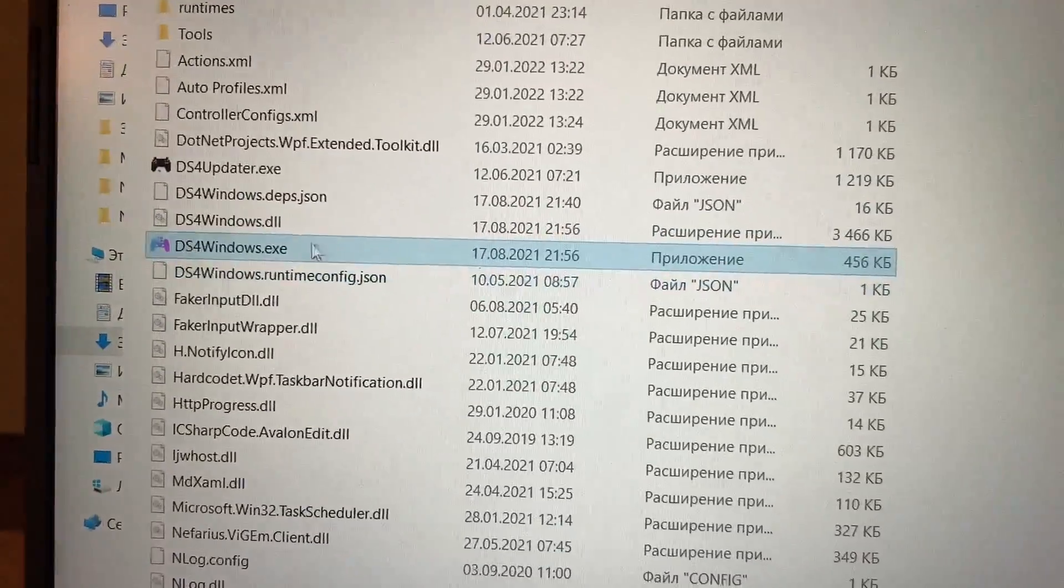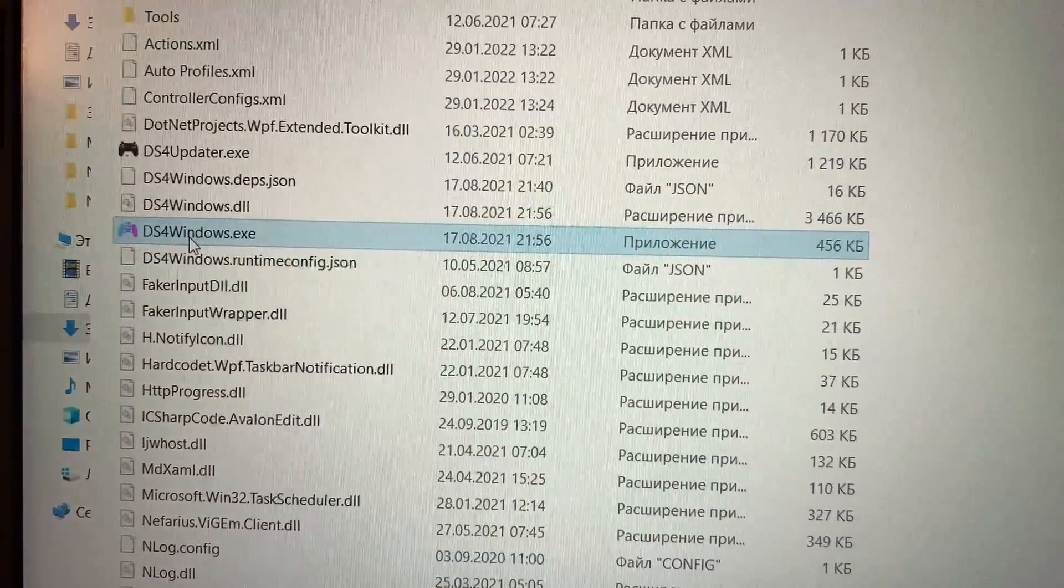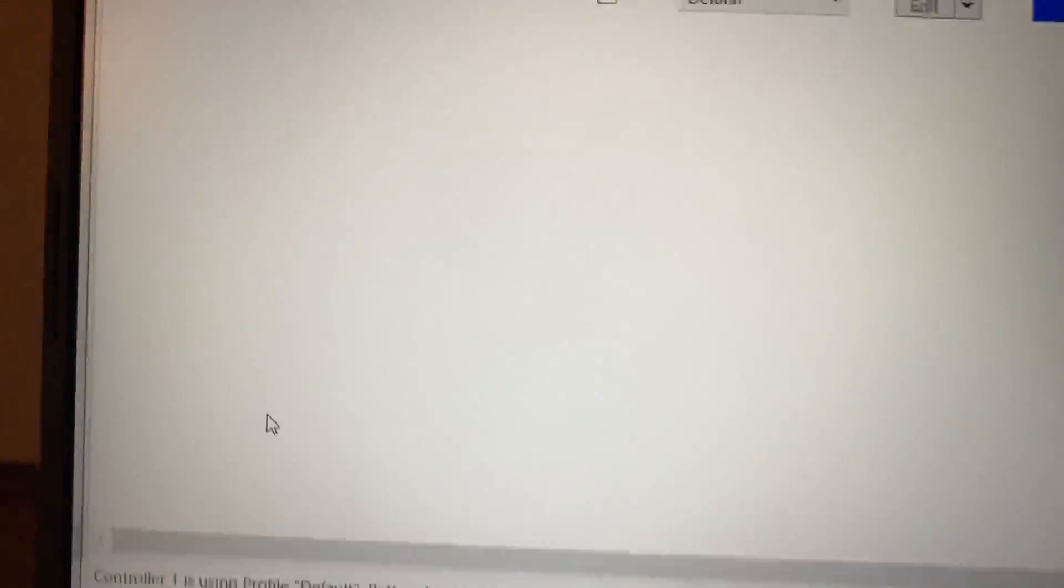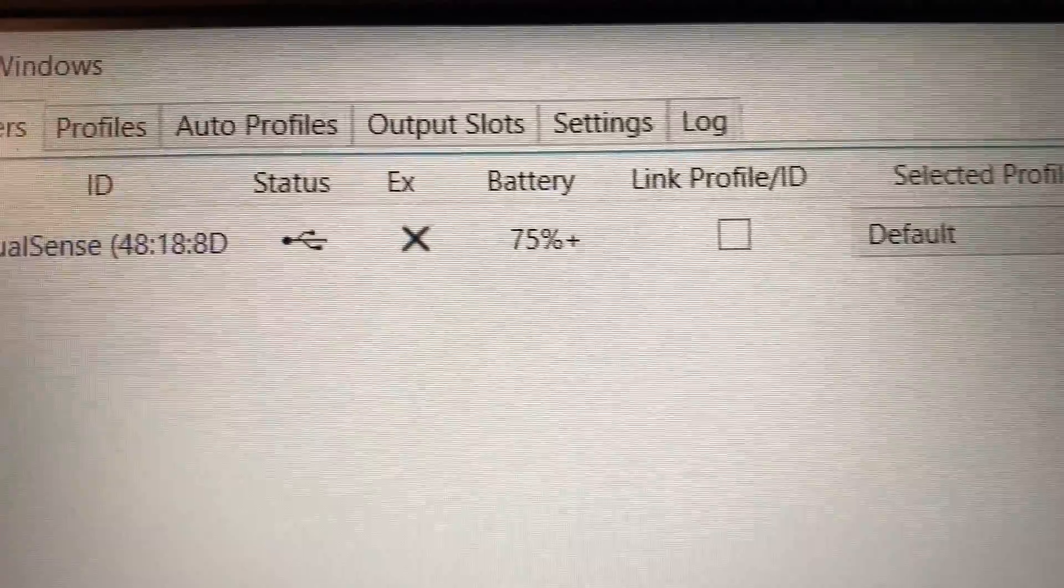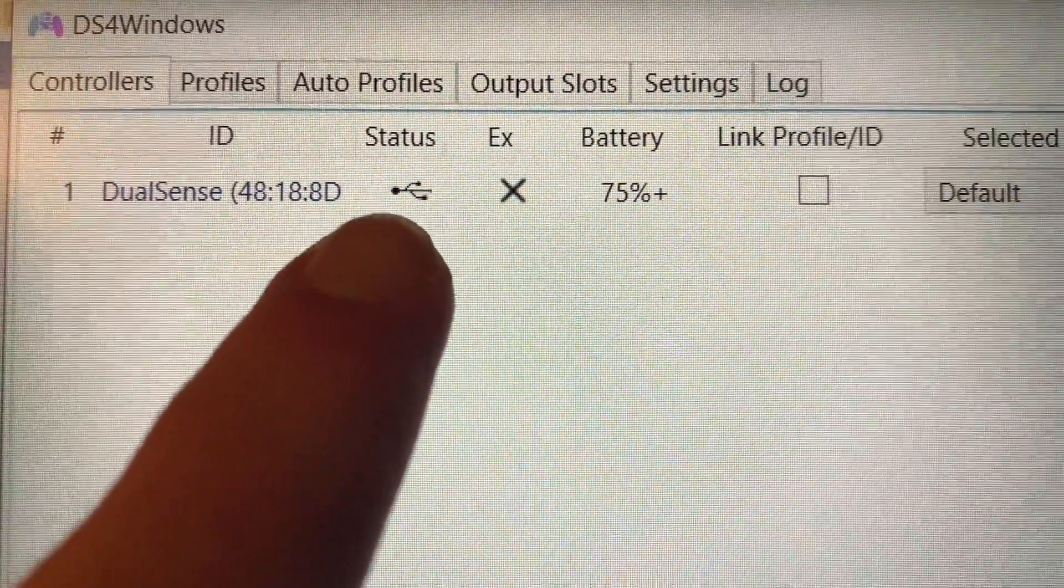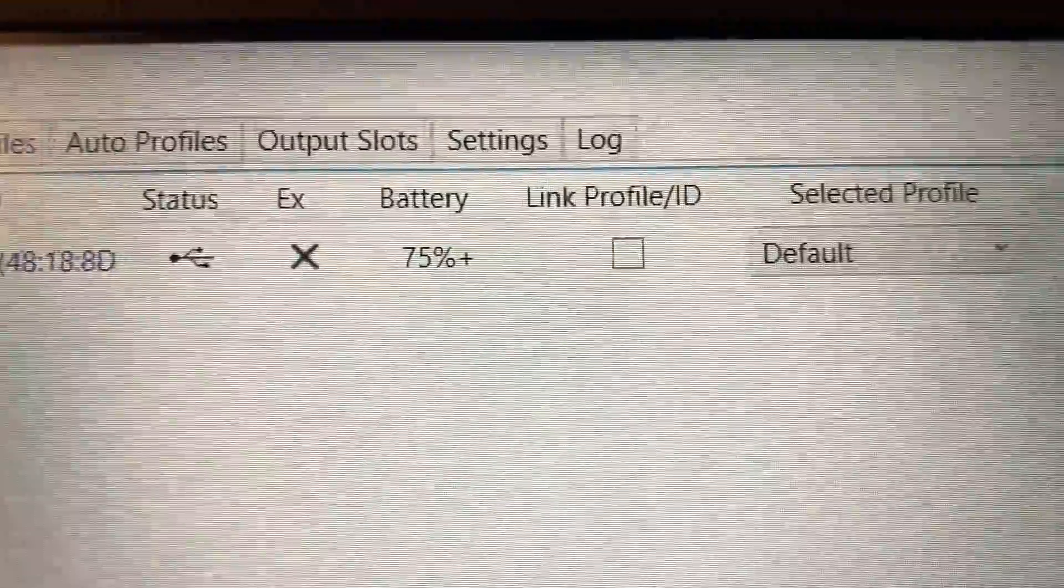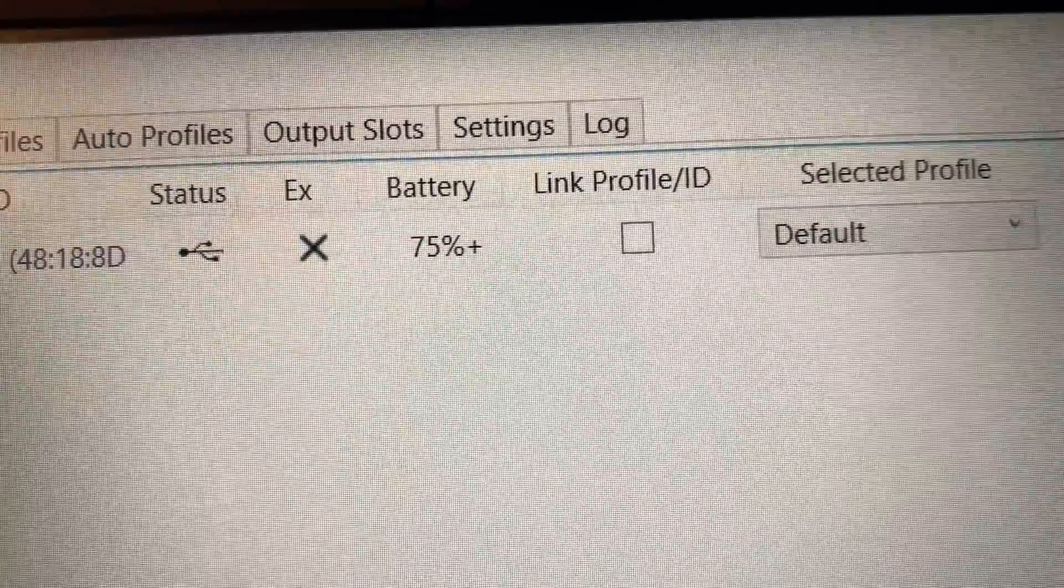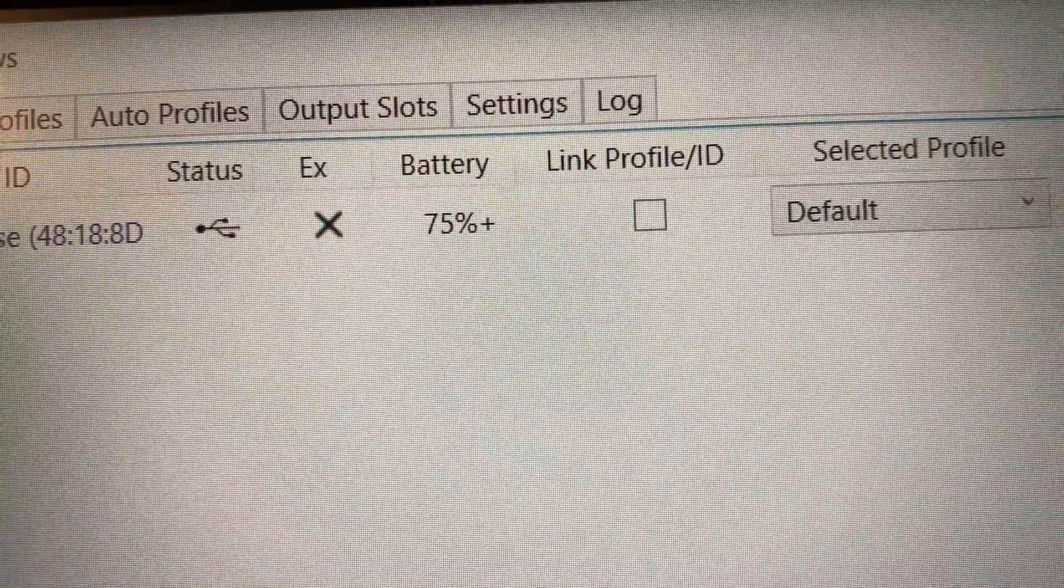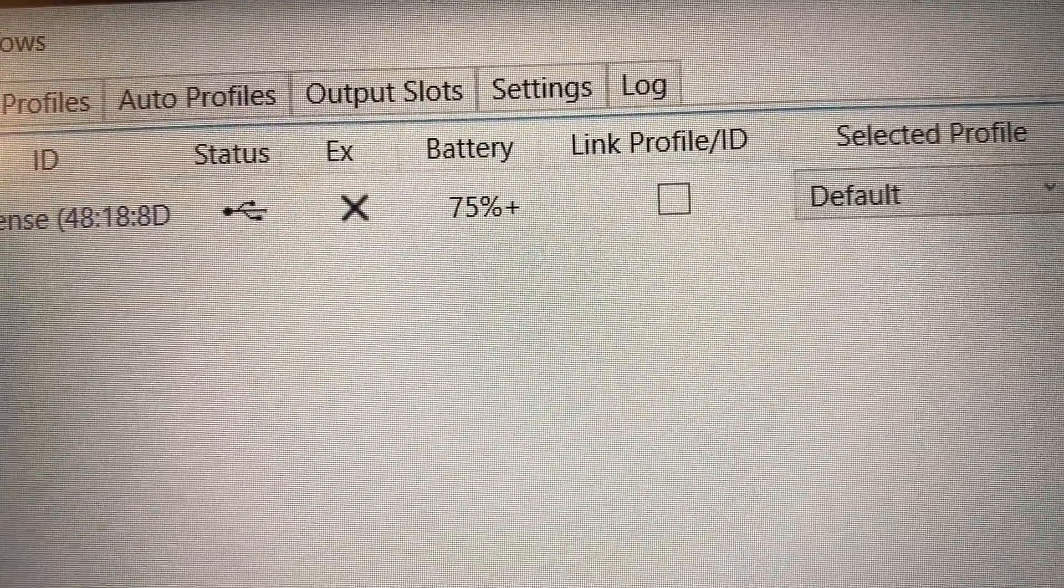To check your battery level once again you need to open this program and it will show you. So here you go. As you can see, instead of Bluetooth it shows that it is connected via USB and the battery level is 75 percent plus.